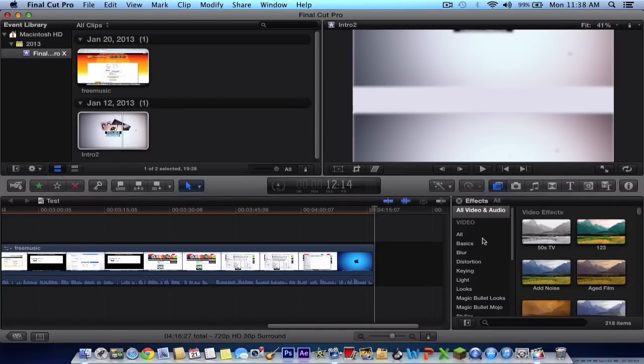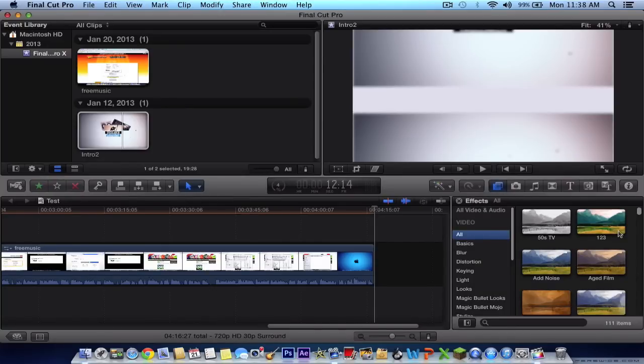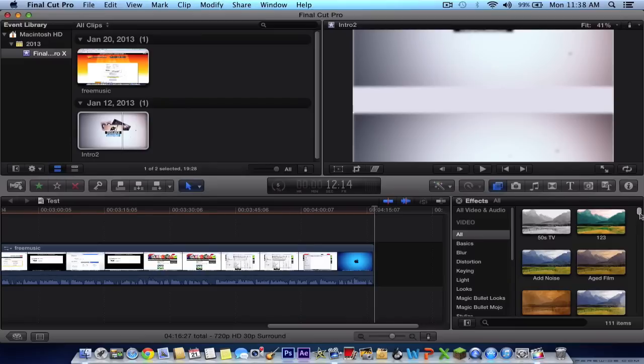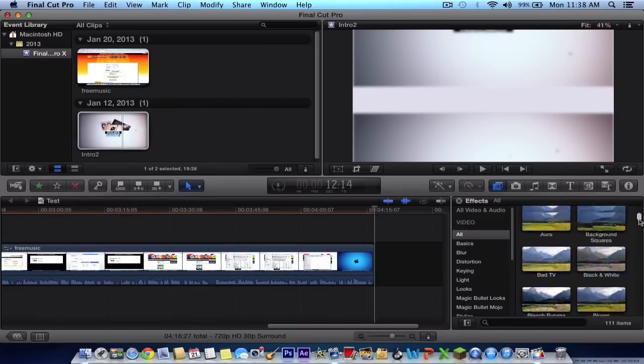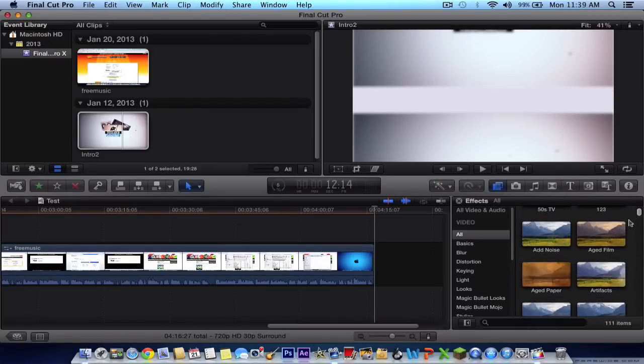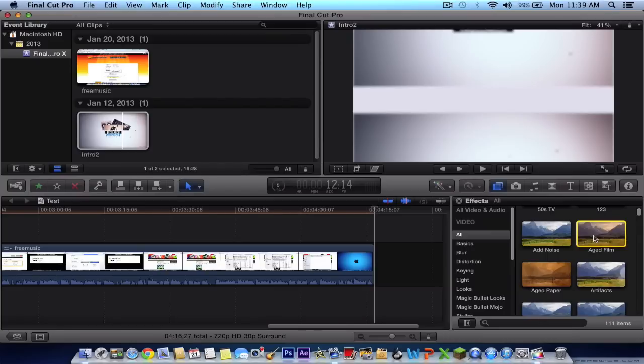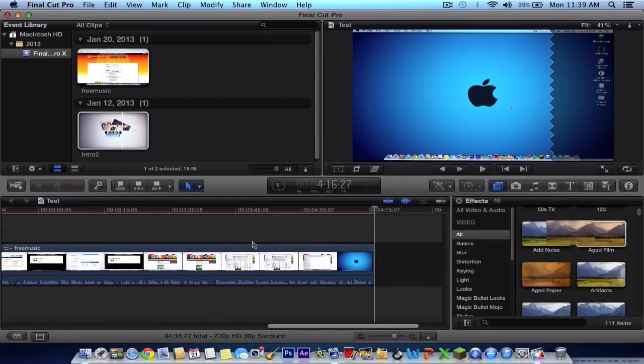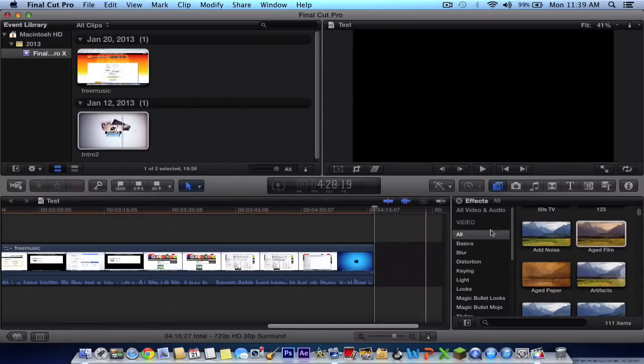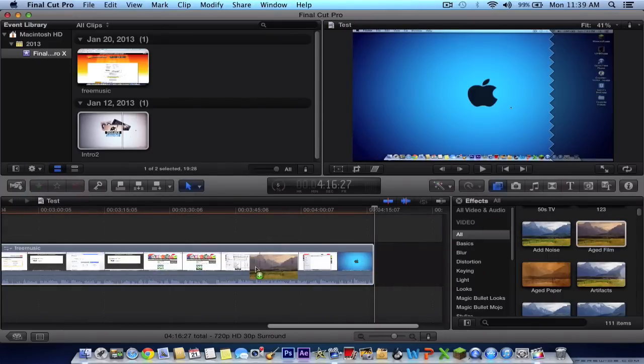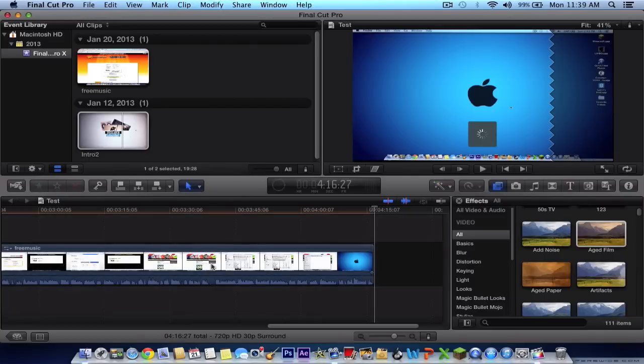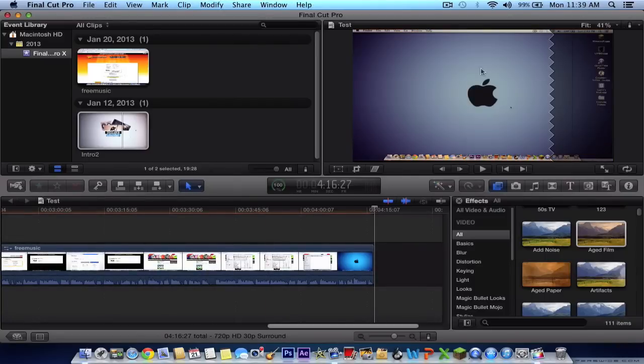So here you got your all, 50s and 50s TVs. Basically, it's just to apply effect. To apply the effect, you simply click it, and you would just simply drag it on top, like this, like so. And then it will start to load, and there you go.